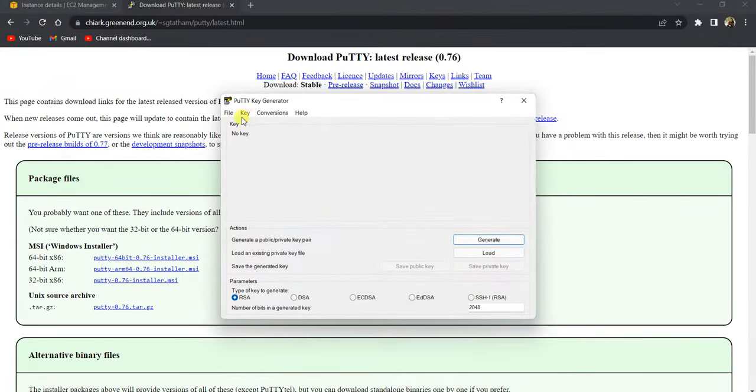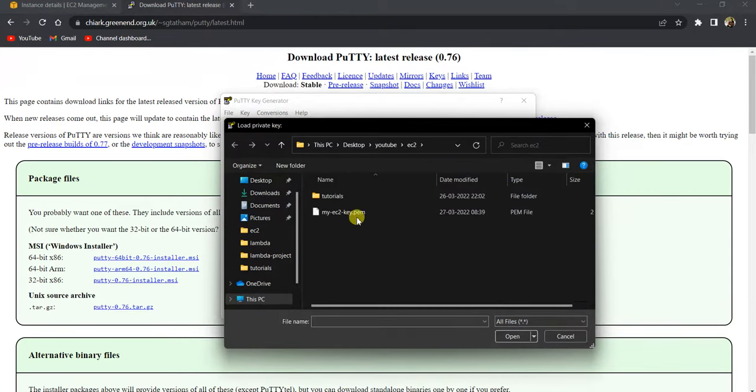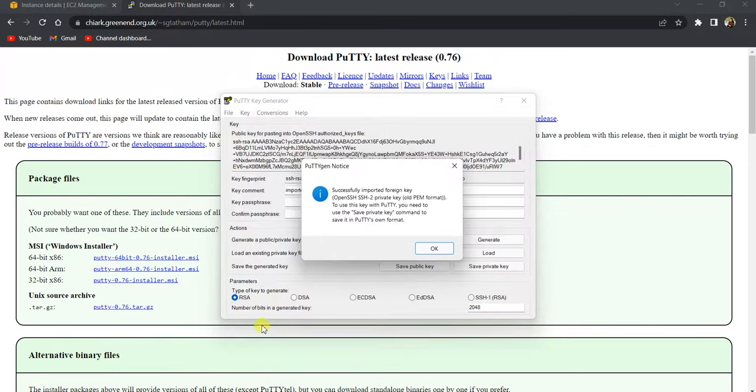Once you are done that, open PuTTYgen and click on load private key here and click on all files. Select this PEM file and click on open.